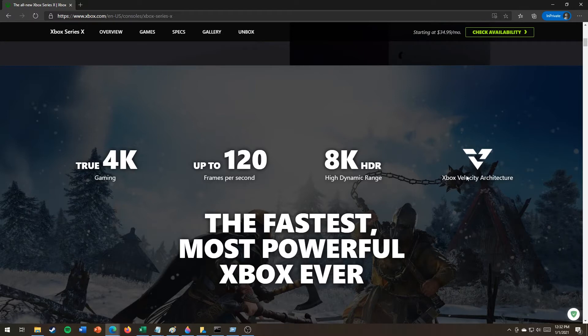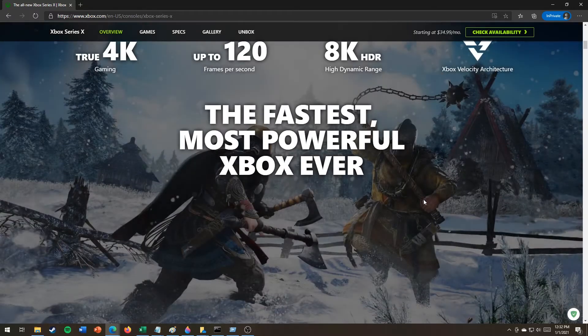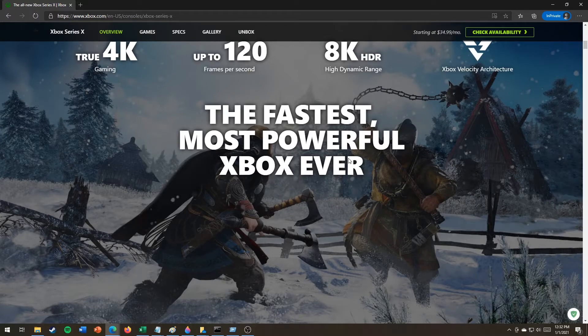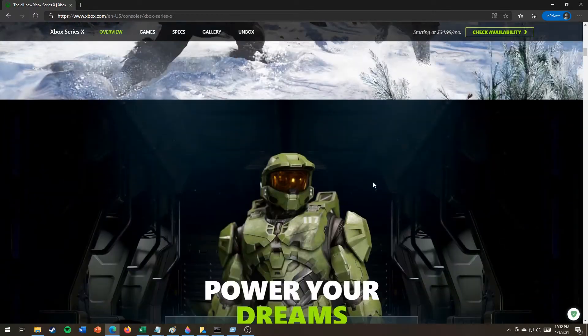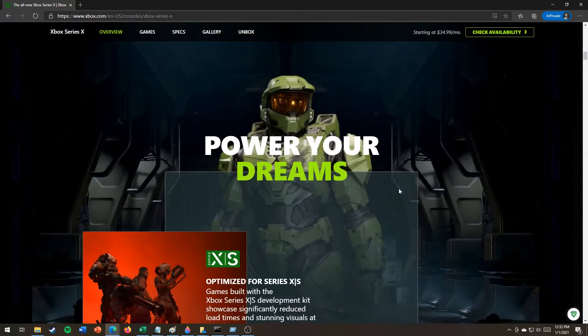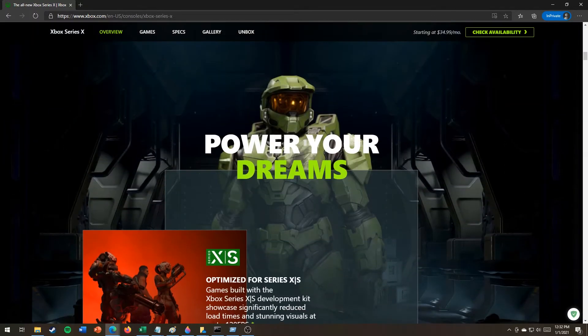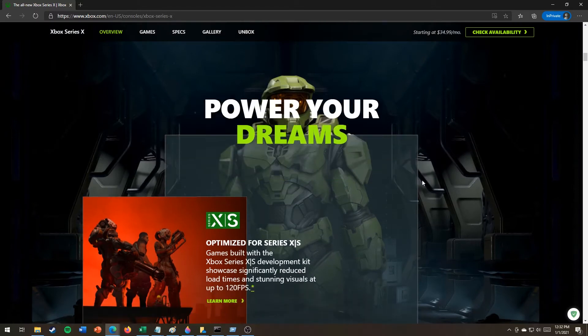Velocity architecture. The fastest, most powerful Xbox ever! Power your dreams.